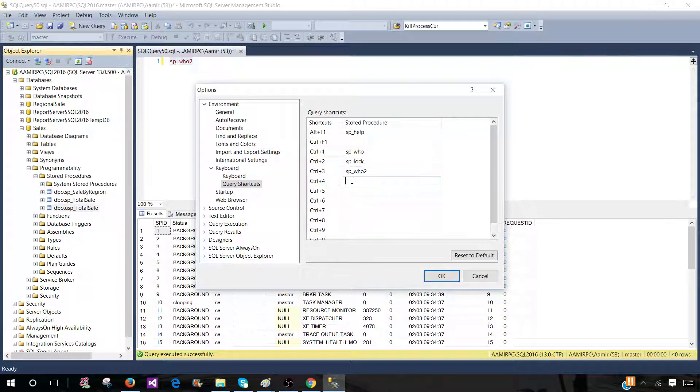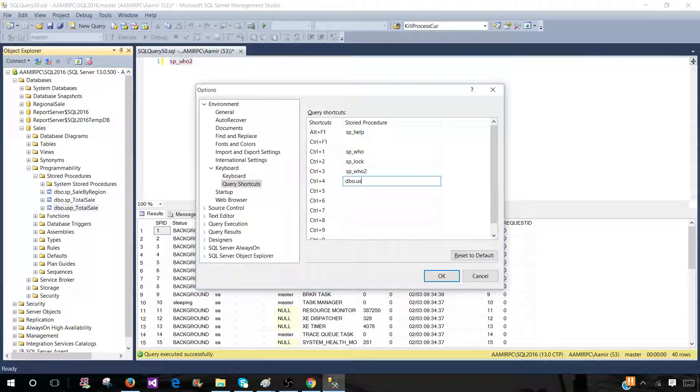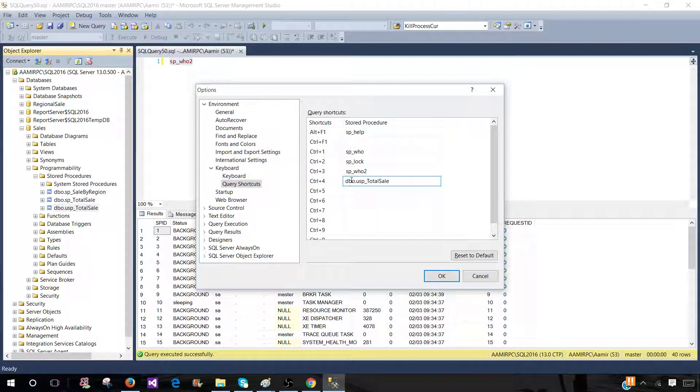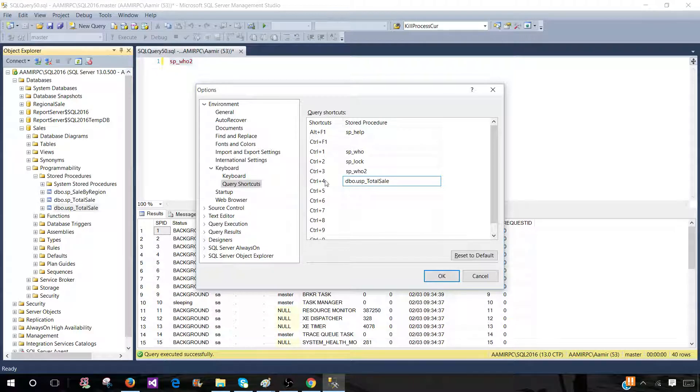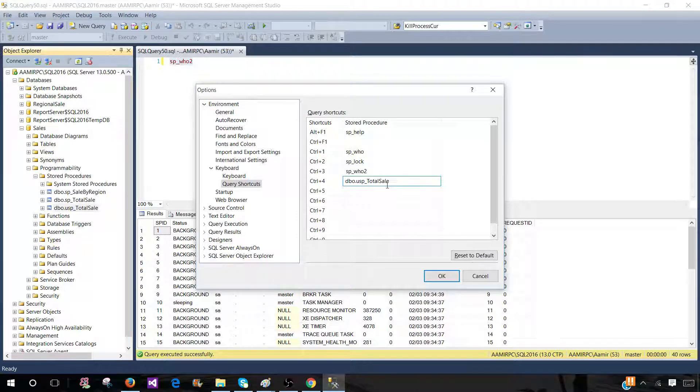Now, for other stored procedures such as USP_total_sale, if I just type dbo.USP_total_sale, it will work, but the scope has to be sales for the query window. If I want to run from anywhere, it is a good idea to provide the fully qualified name for this stored procedure.